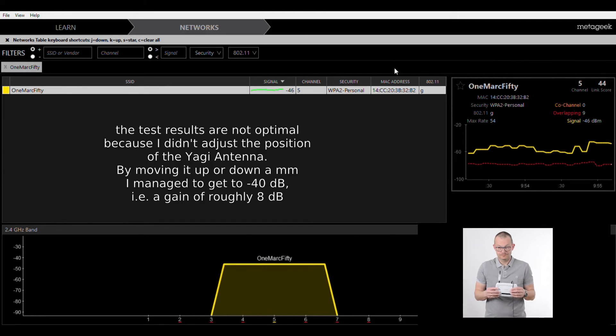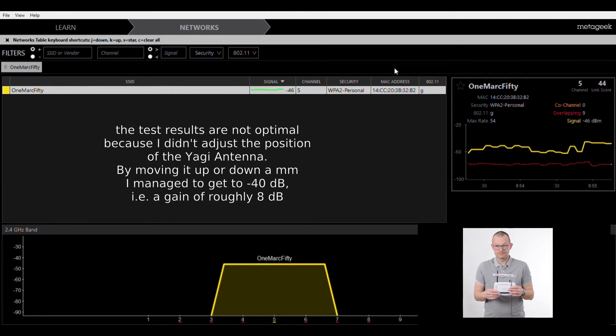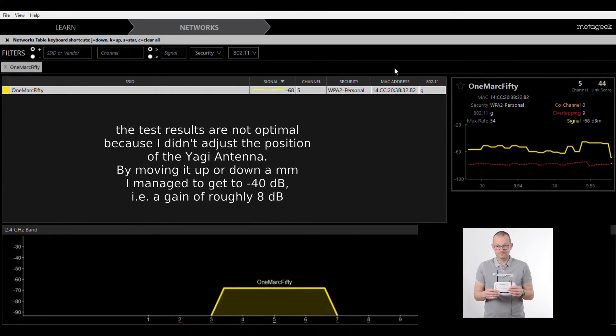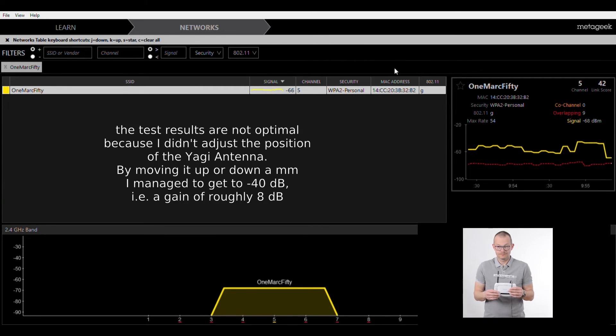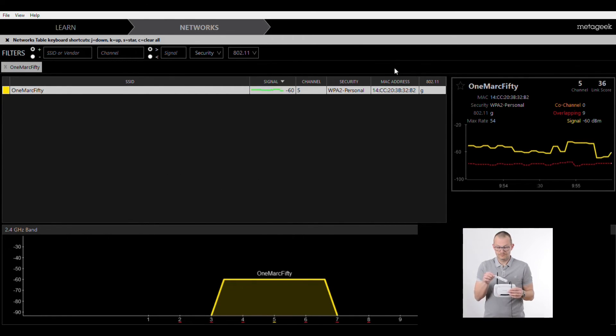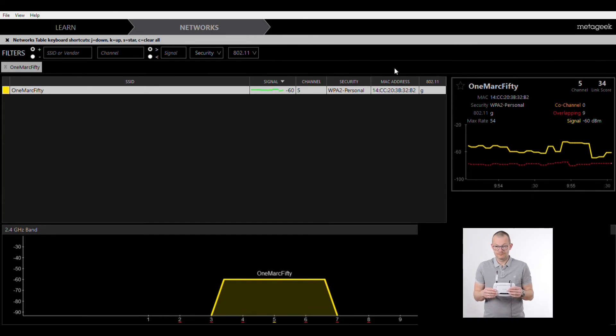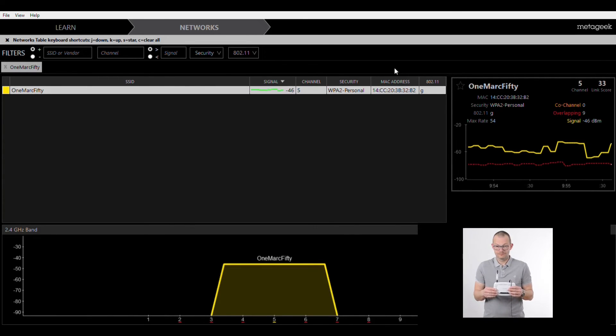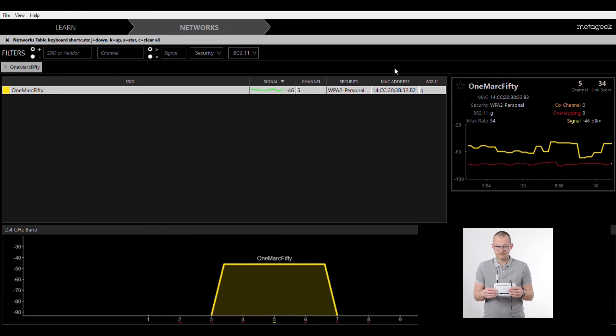Let me just turn it sidewards and see what that does. Now the power drops dramatically by 20 decibels to the milliwatt. Pointing it to the access point again and it goes back up to minus 46. So the antenna works. Great.